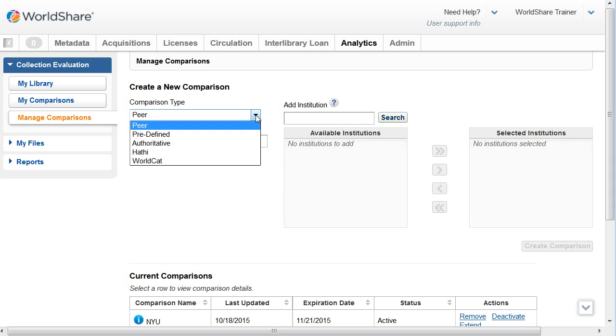Next, you'll need to give your comparison a unique name. Select the peer libraries that you'd like to use, or choose from the available predefined authoritative lists, and then you would click on Create Comparison to create your comparison.